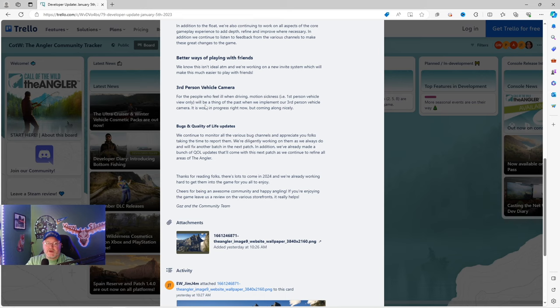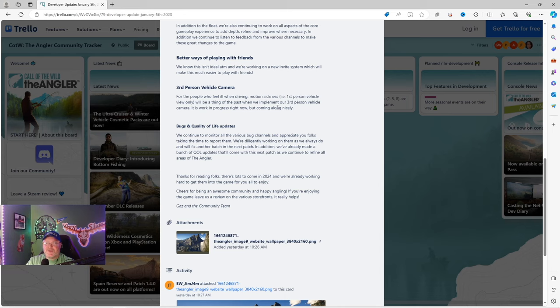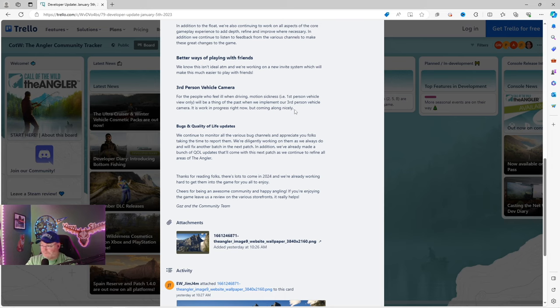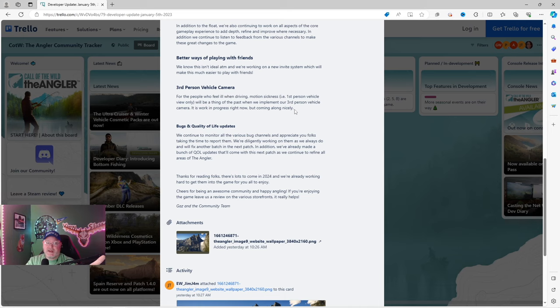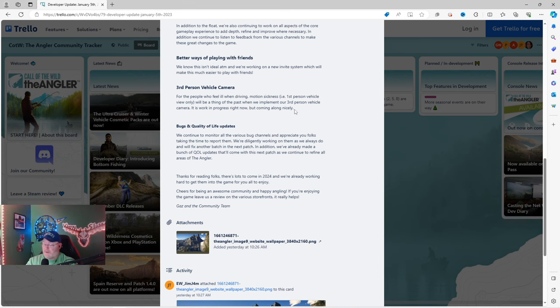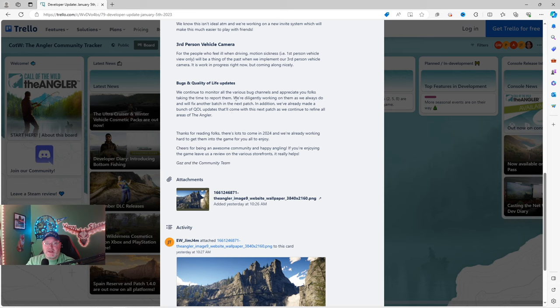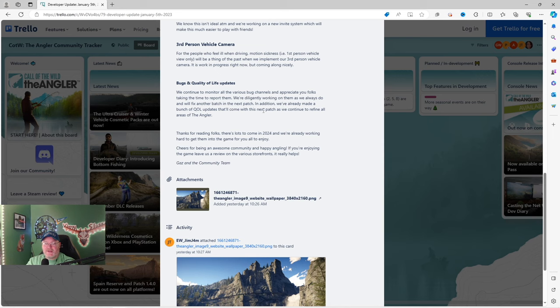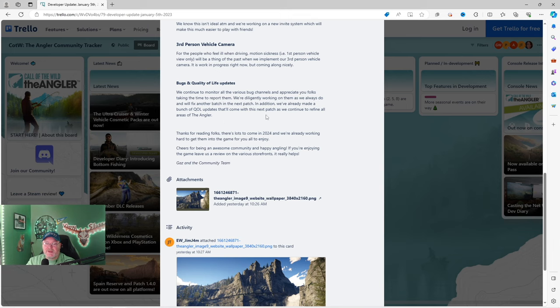Third person vehicle camera for those who feel ill when driving. Motion sickness, first person vehicle view only, will be a thing of the past when we implement our third person vehicle camera. It is a work in progress right now, but coming along nicely. I apologize to my friends who have had the misfortune of jumping into the passenger side of my vehicle in the past. I know I've made you sick. Bugs and quality of life updates. We continue to monitor all the various bug channels and appreciate you folks taking the time to report them. We're diligently working on them as we always do, and we'll fix another batch in the next patch.